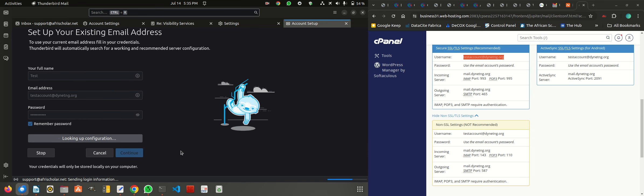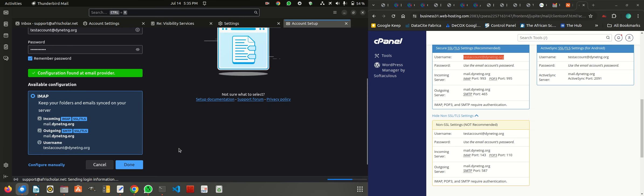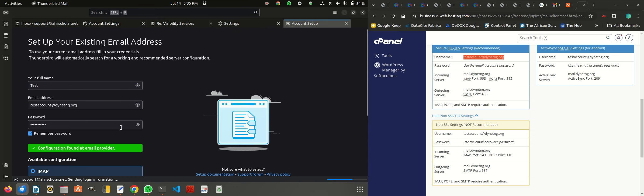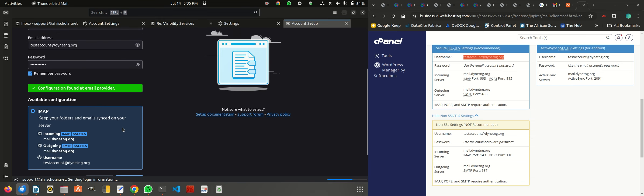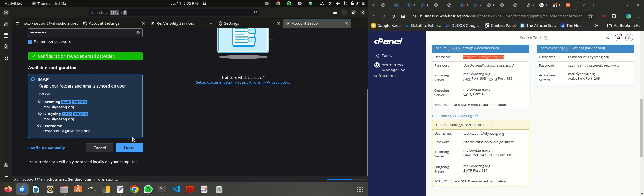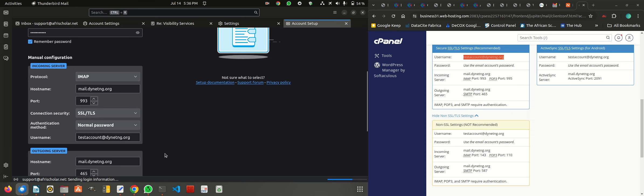And you wait for it to look up configuration. In this case, it has found my configuration. I could just click on done and it's configured, but I'm not going to click on done. I'm going to do it manually so that we can actually see these things and how it works.